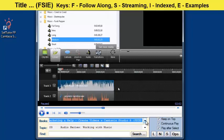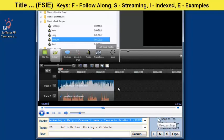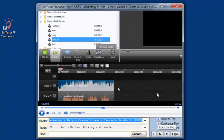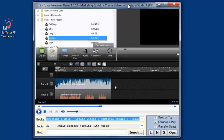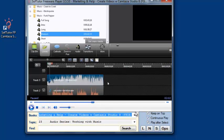We also have a couple of checkmark boxes here. The first one is keep on top, so it'll stay on top of the application that you want to learn. The second one is continuous play. As soon as it finishes with this lesson, it'll start playing the next lesson.